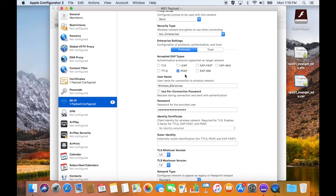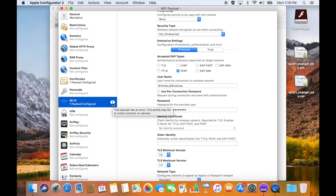And PEAP. We put in the username and password. Everything looks like it's good to go, but I still have an error. It just says this payload has an error. This profile may fail to install correctly on devices.